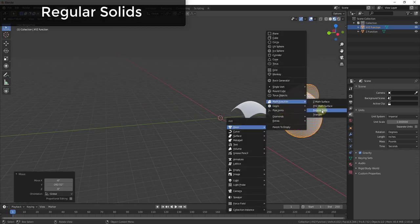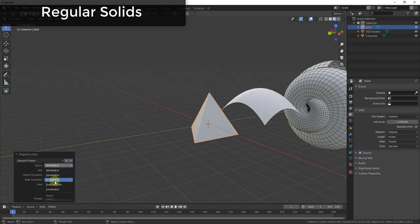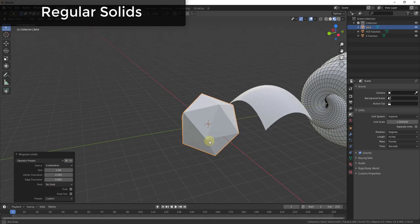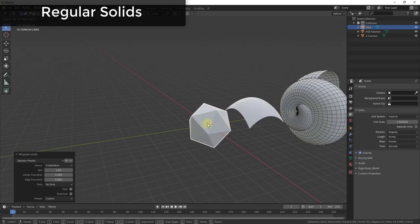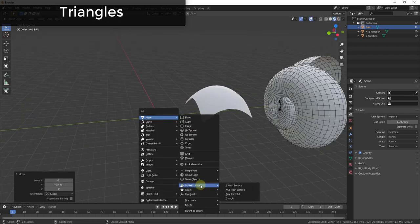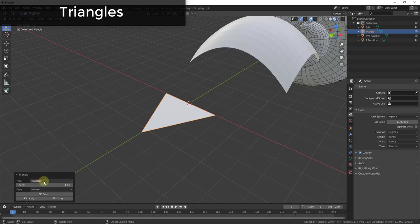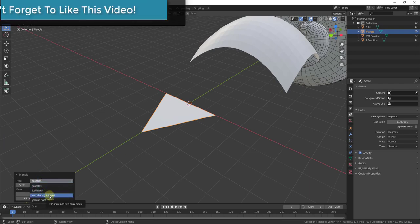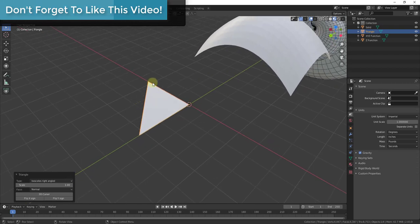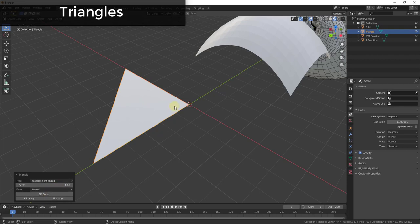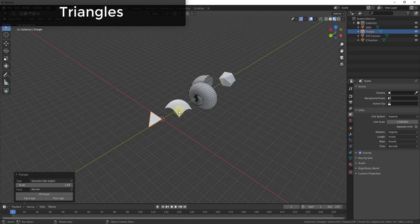This tool also gives you the ability to add different kinds of solids — regular solids like dodecahedrons or icosahedrons and other mathematical shapes, as well as the ability to create different kinds of triangles. You can create triangles based on isosceles or scalene definitions, going back to grade school geometry. So you can use this to create mathematically correct shapes inside Blender.